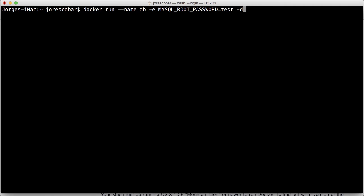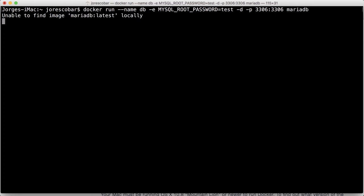We want to have -d, which means run as a daemon, means that that container will continue running after you run it the first time and it doesn't die down like the hello-world one does. Then finally we're gonna expose a port called 3306 in this container, and finally we're gonna call this the MariaDB image.